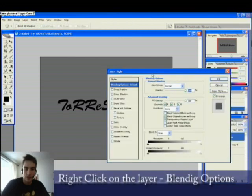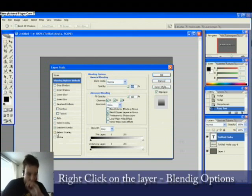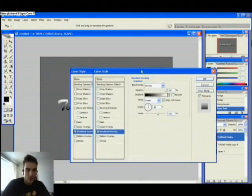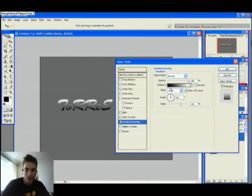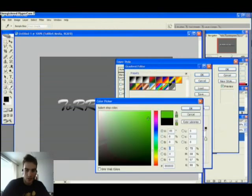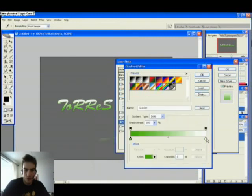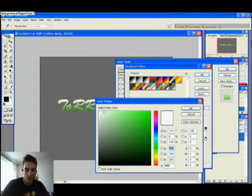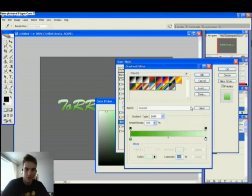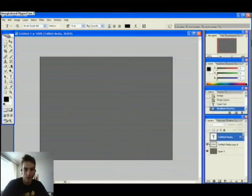We're going into the layer blending options and we're going to choose gradient overlay here. Click on the gradation and change to a more suitable color — green here, and a very, very light green here. That's looking rather cool.